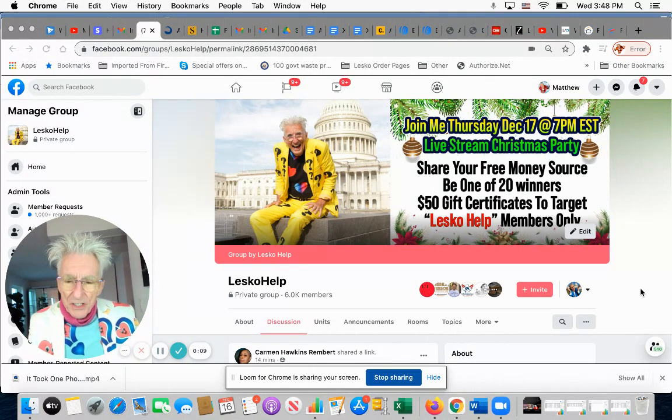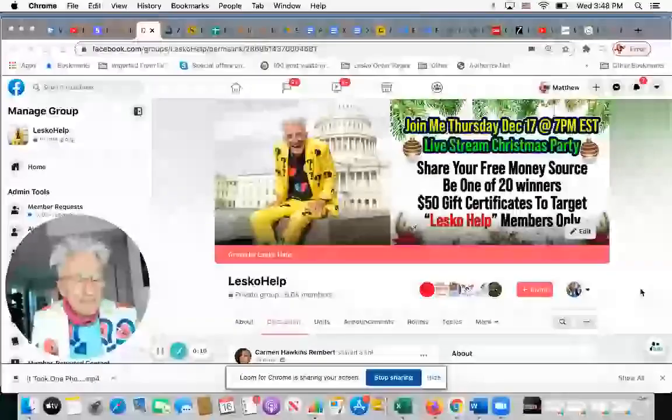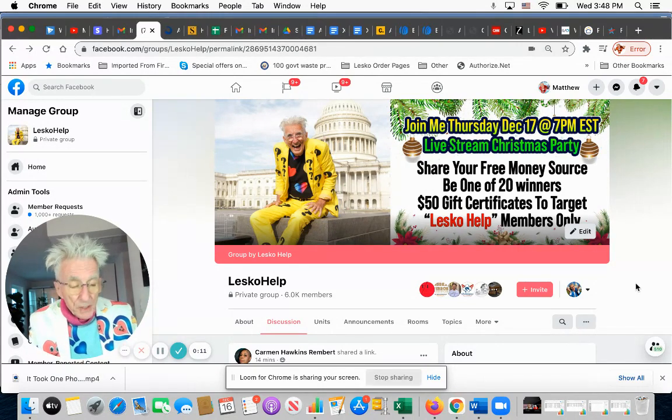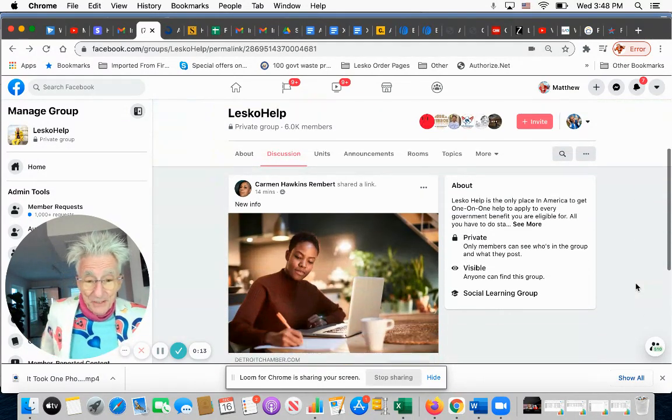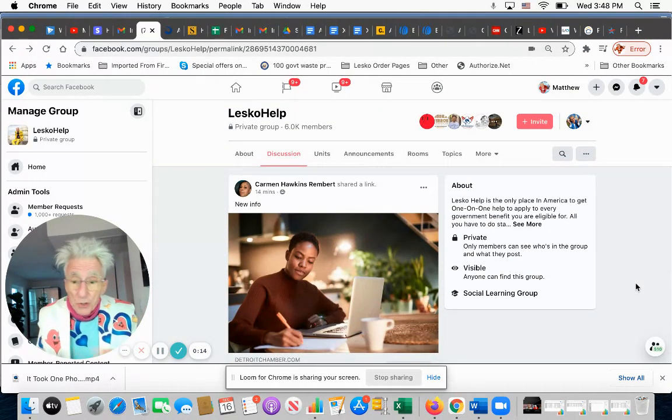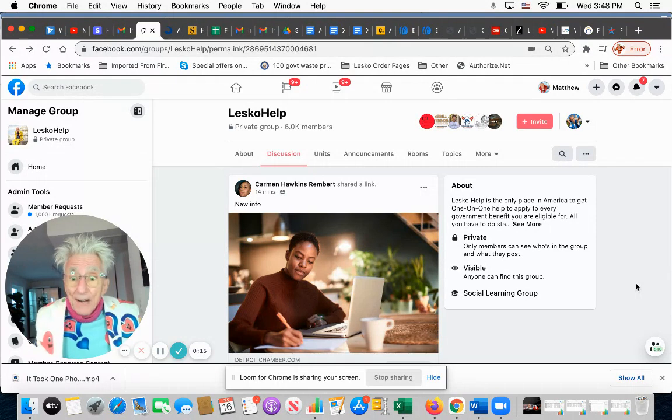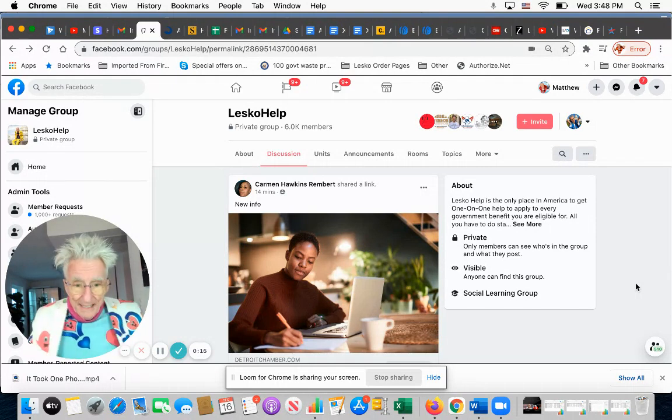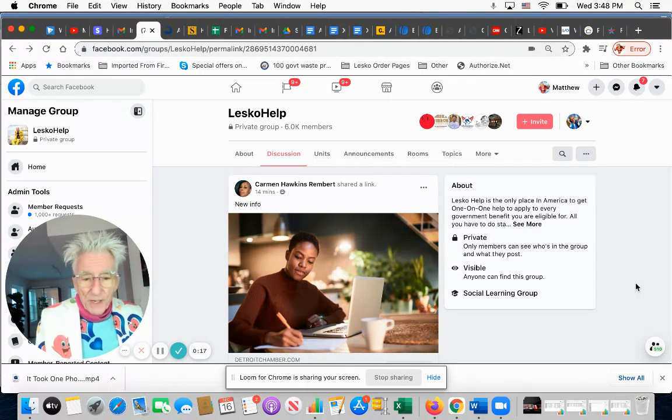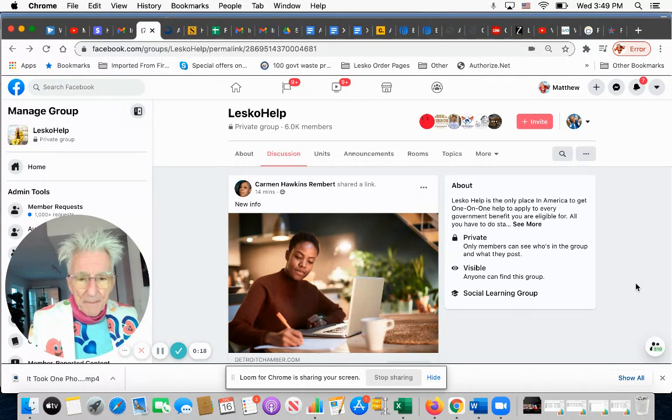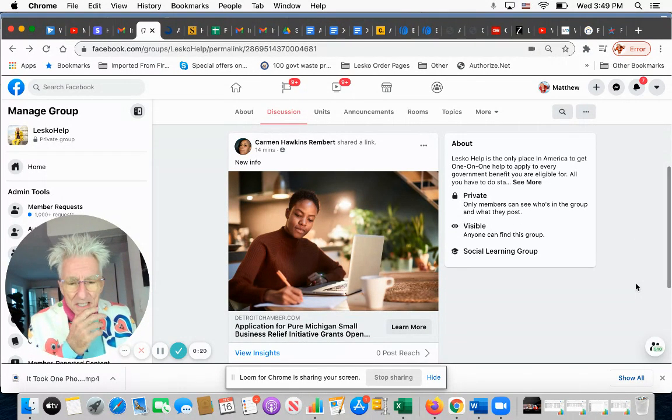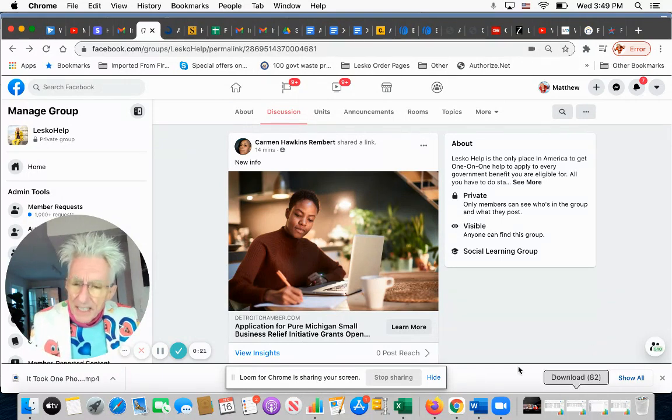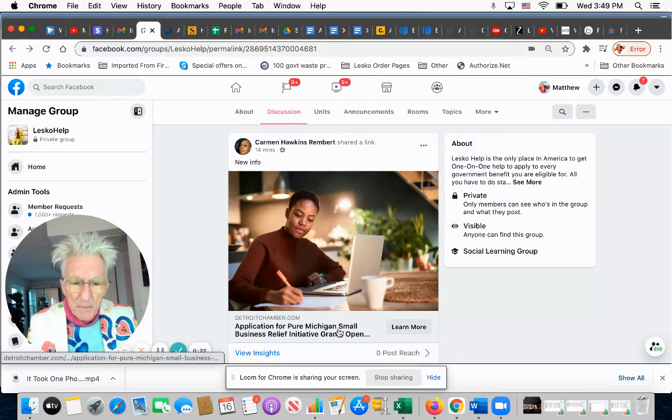One of the members shared a source. That's what we do a lot—they bring in sources of money that I don't know about. I've been doing this for 40 years and I still can't keep up on everything. Carmen sent me this.